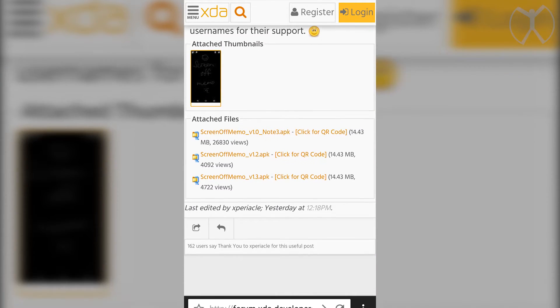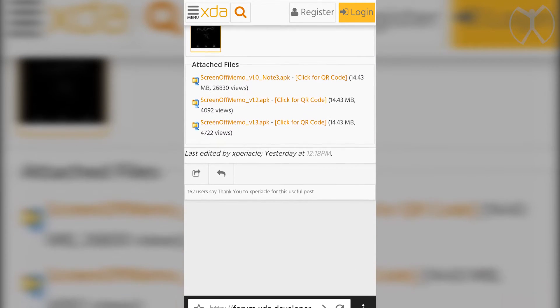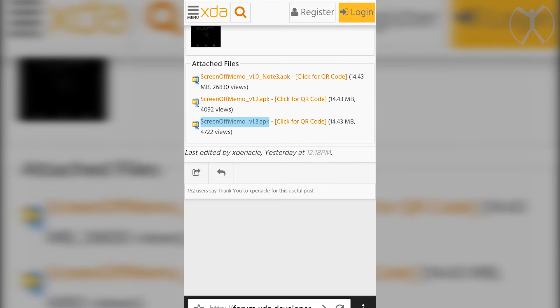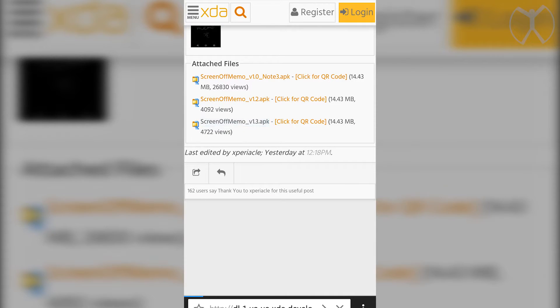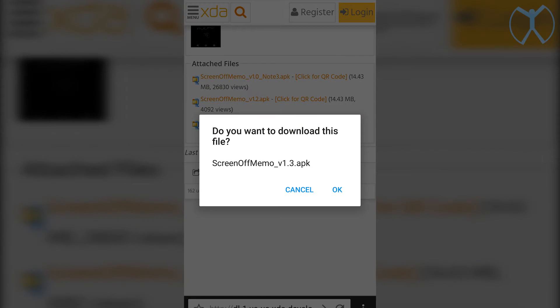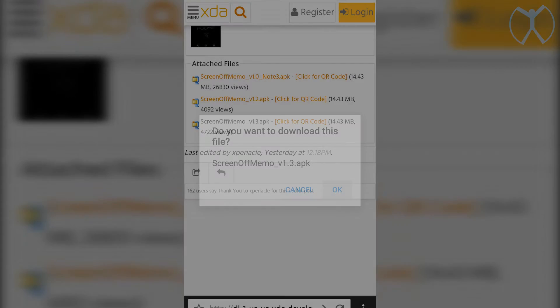So here is the APK at the bottom. You want to go ahead and download the latest one, which is at the bottom at version 1.3 and go ahead and hit OK.